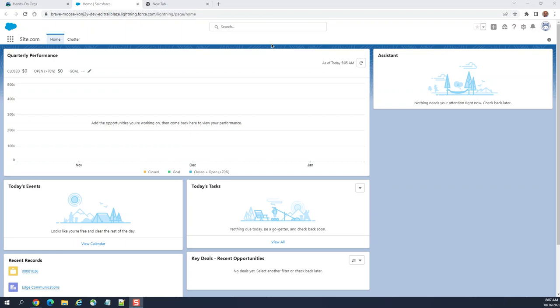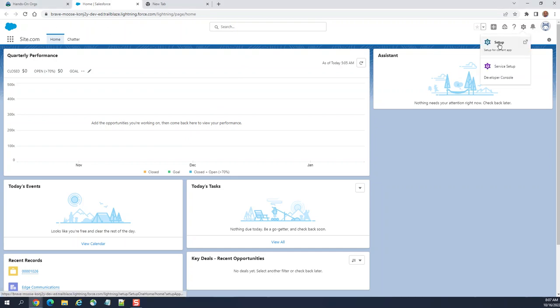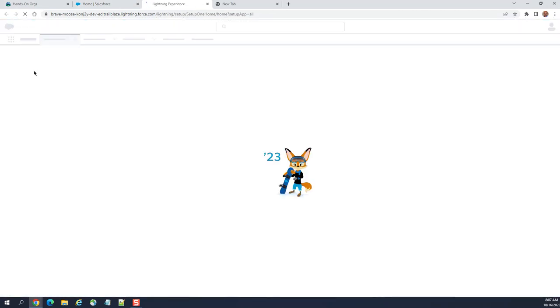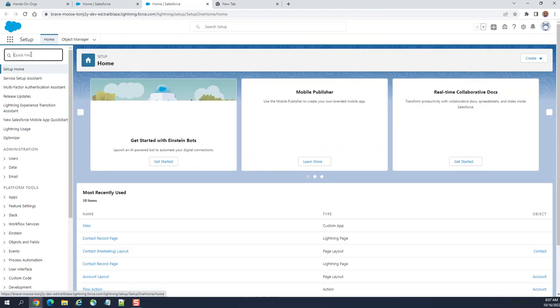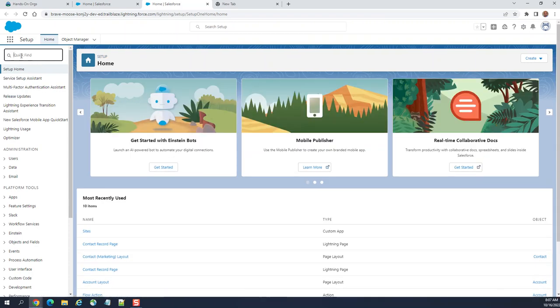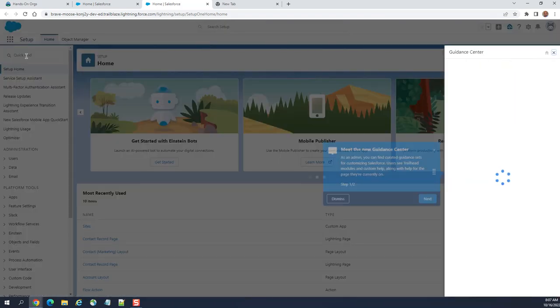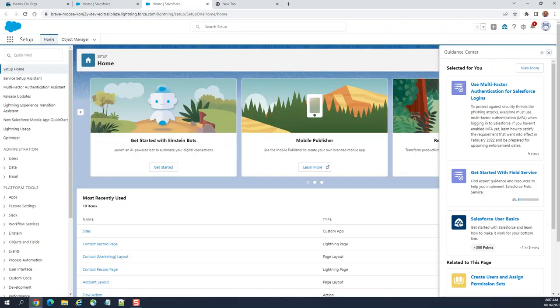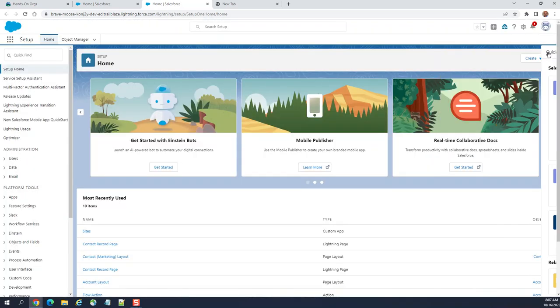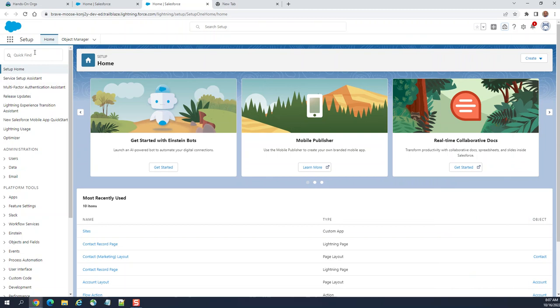I'll show you how to turn on my domain and enhanced domain. This is a Trailhead org, so you go to setup in the upper right hand corner. In the quick find box, get rid of these pop-ups - guidance center, don't worry about that.